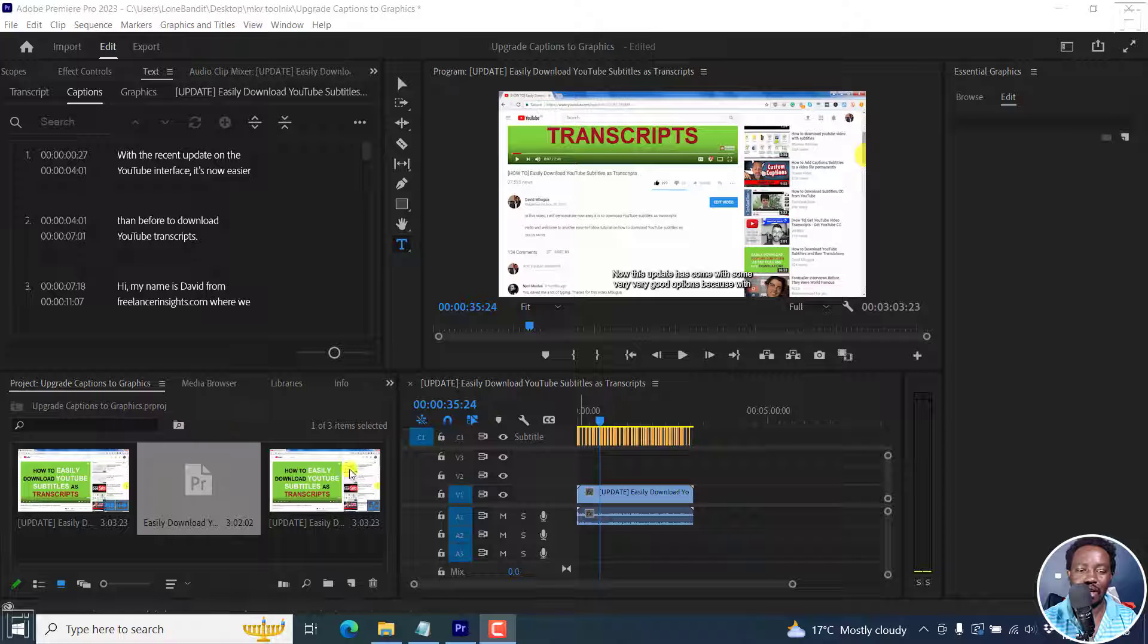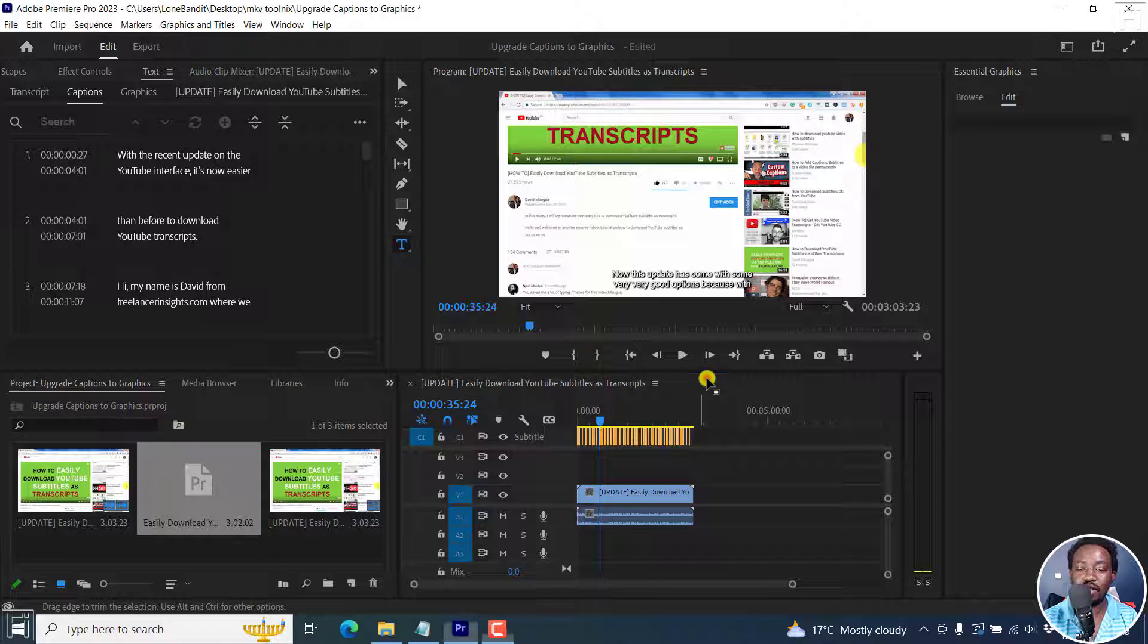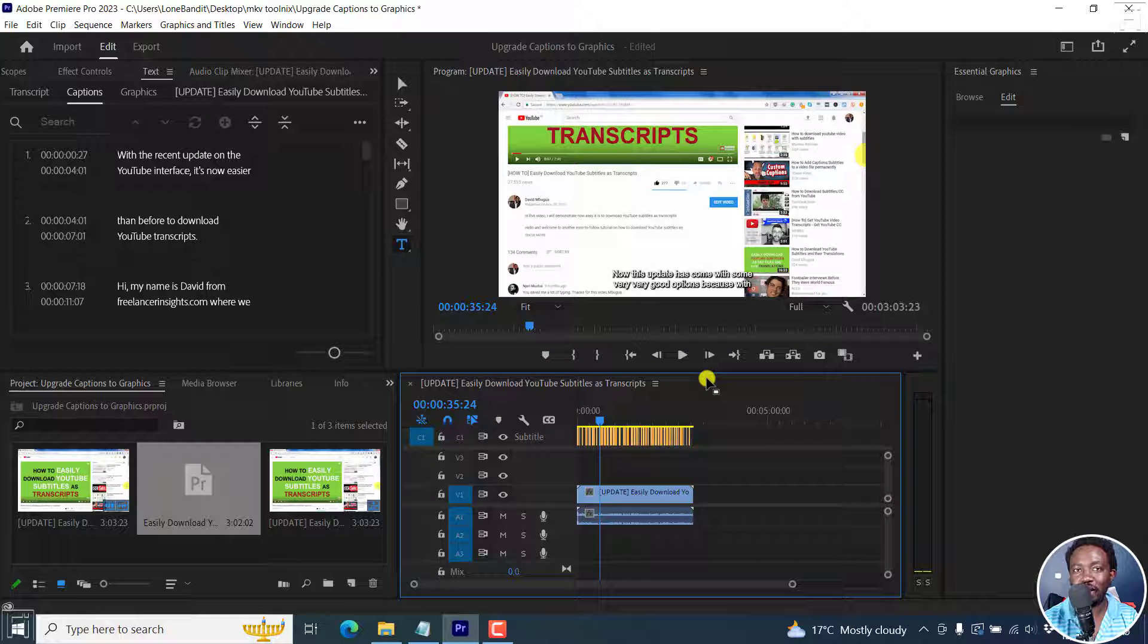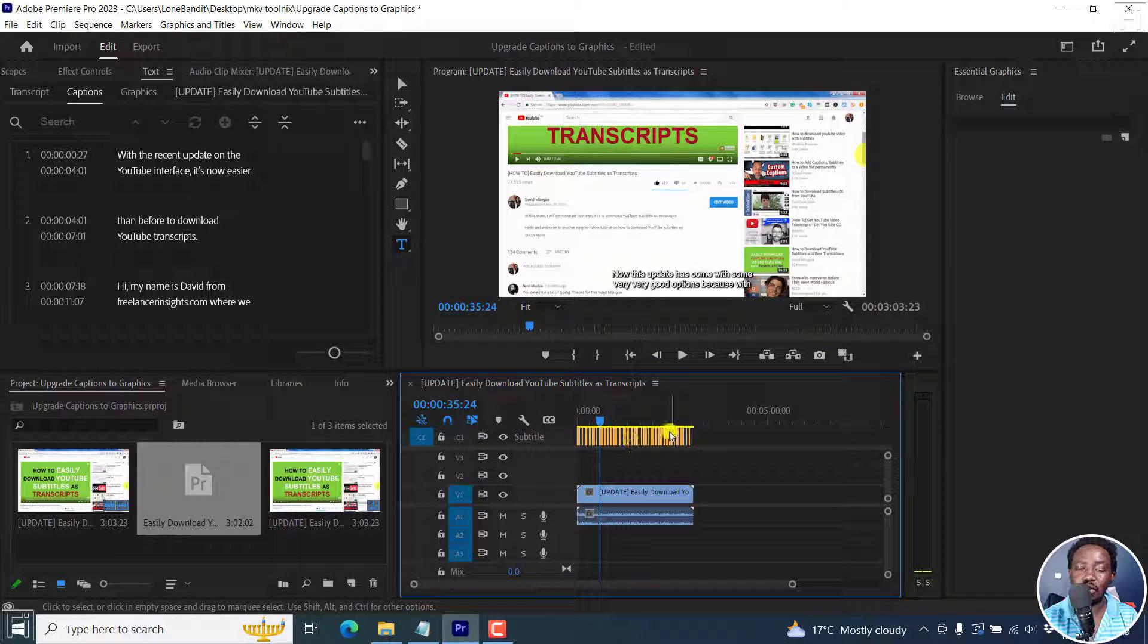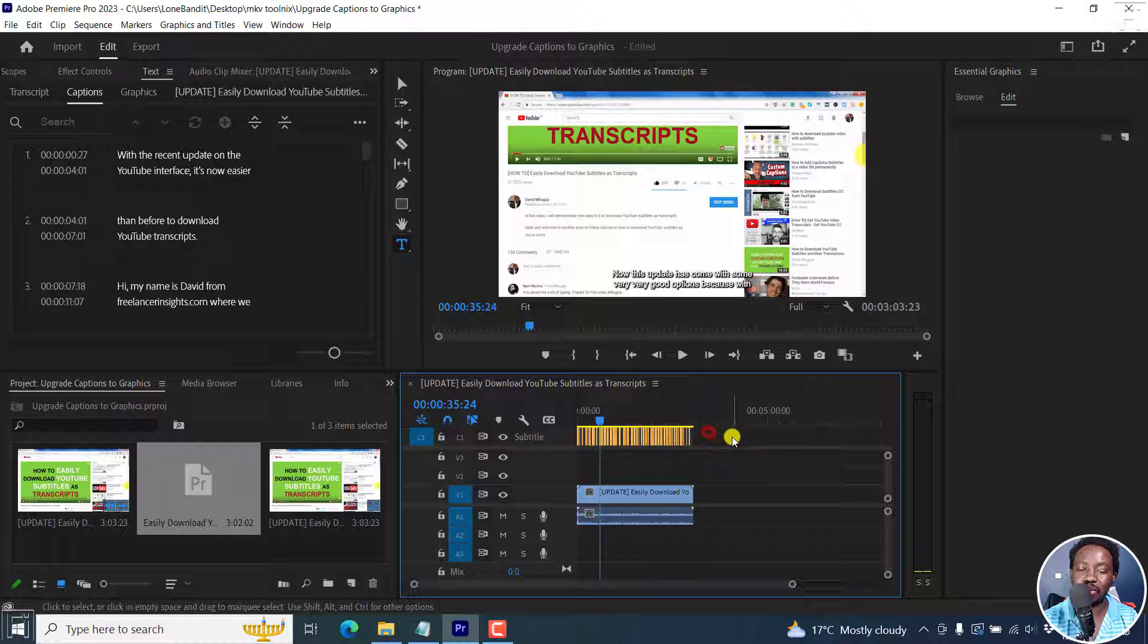Now, I already have my video and corresponding subtitles available. As it is, it's not possible to add any effects or transitions to your subtitles. Now, let's convert these subtitles to a graphic.